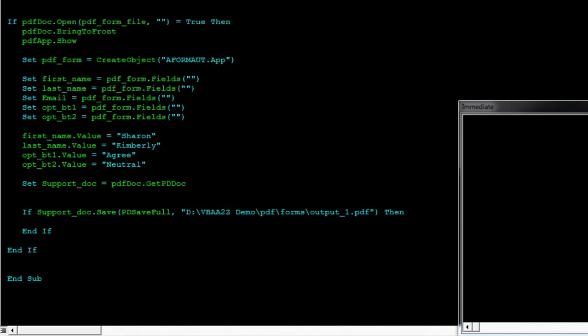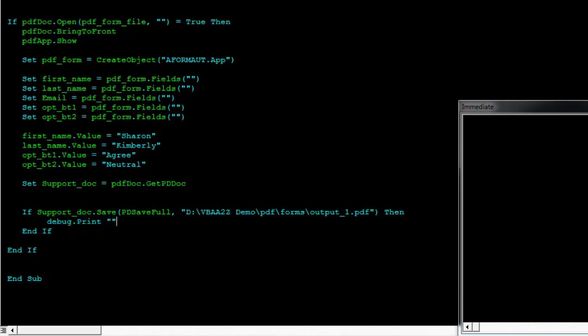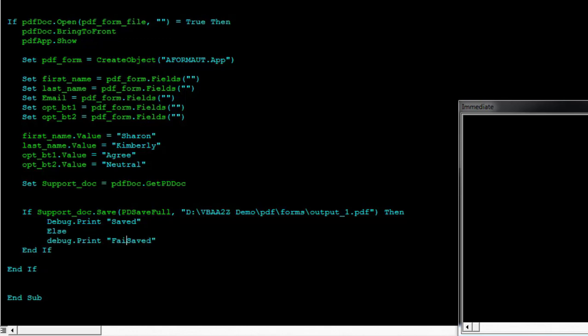If it is able to save the information we'll just print out save, save else failed to save something like that.